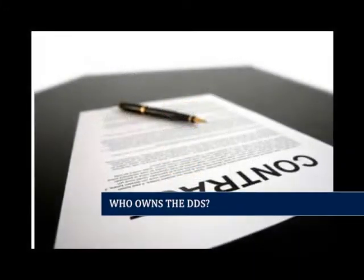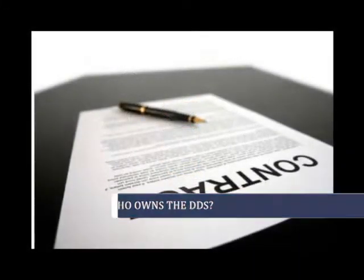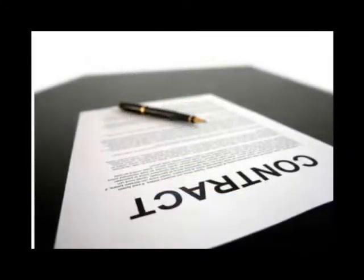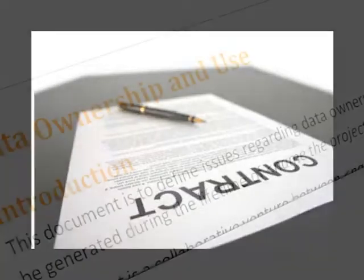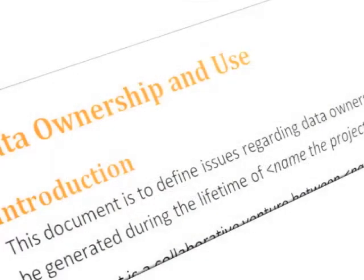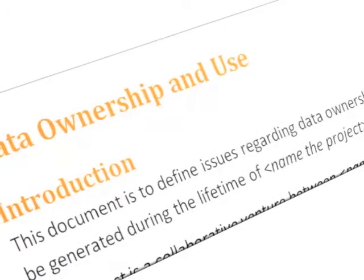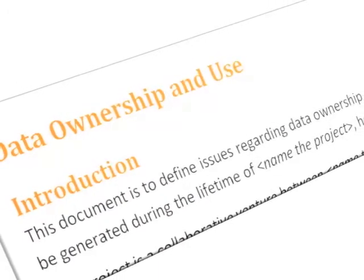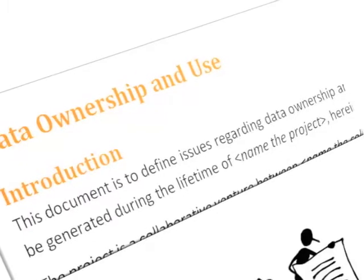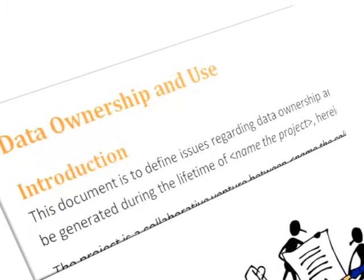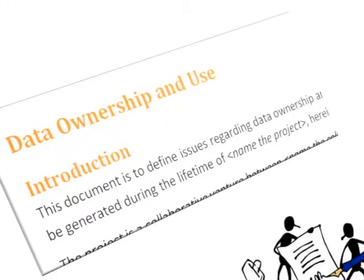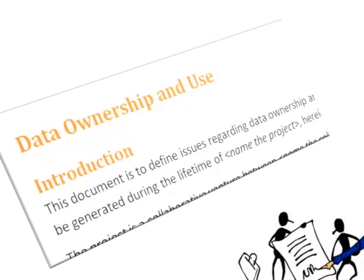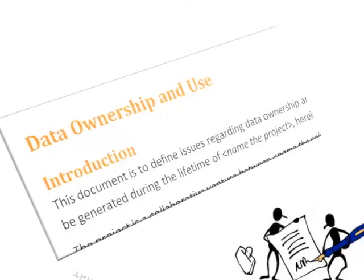Ownership is usually defined by a contract between the funding agency and the researcher. Check your contract to ensure you know what this is. Also, it's a good idea to draw up an agreement that can be signed by all members of the project team. This ensures that everyone knows where they stand as far as data ownership is concerned.